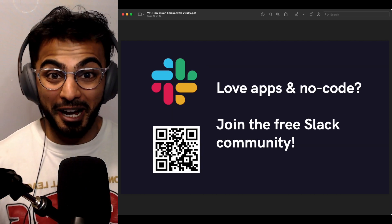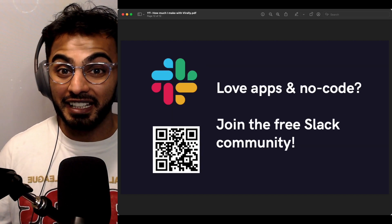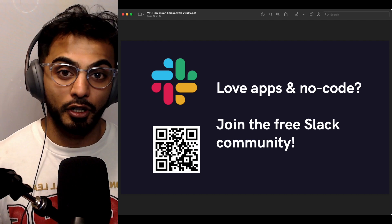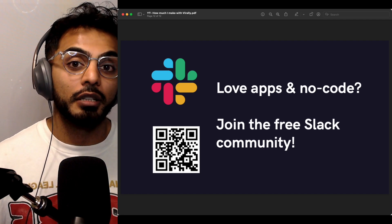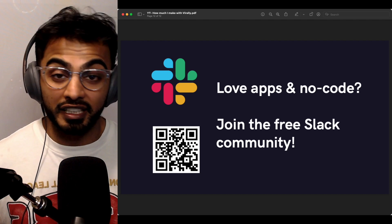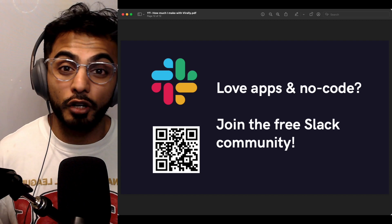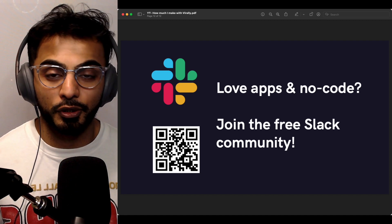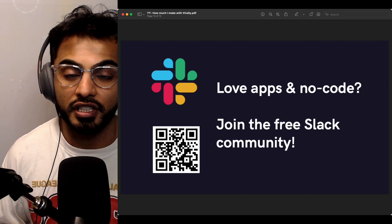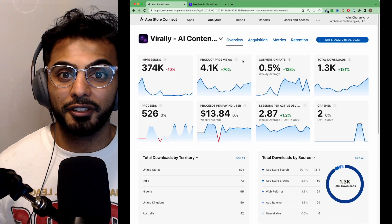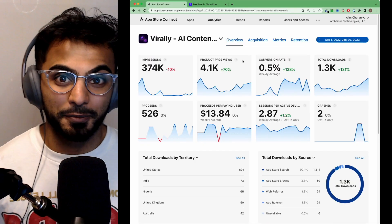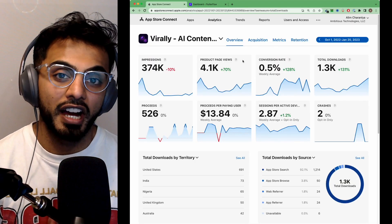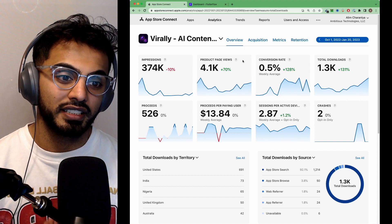Before we jump into how much we made — if you love no-code and you're passionate about apps and entrepreneurship, make sure you join our Slack community. We have over 650 people from around the world who are entrepreneurs and no-coders, all just trying to build together. Here's the dashboard you've been waiting to see: to date, Viarly has made $526.